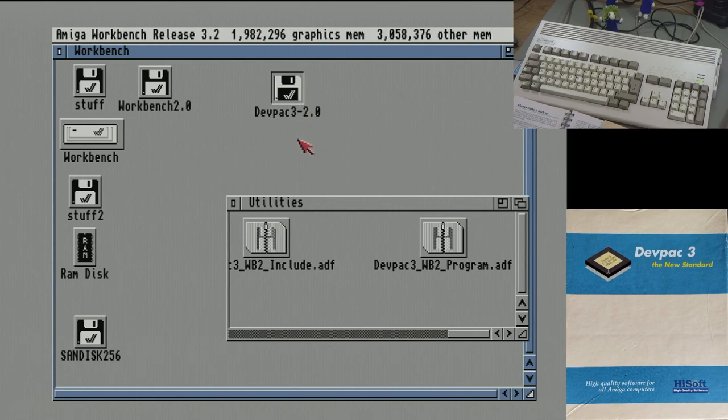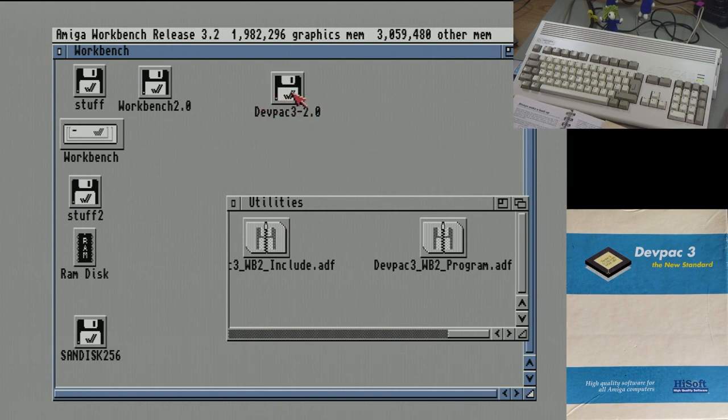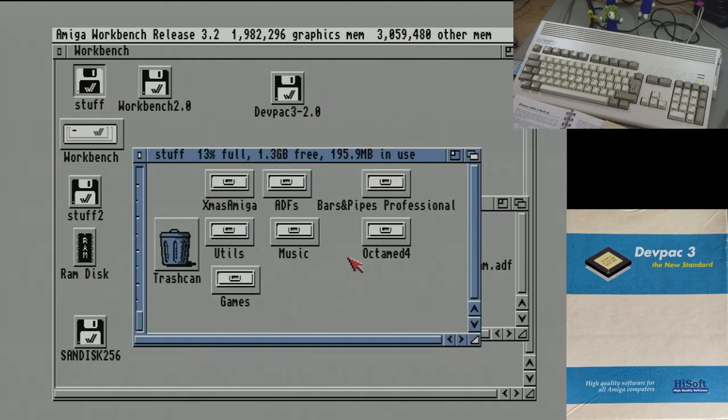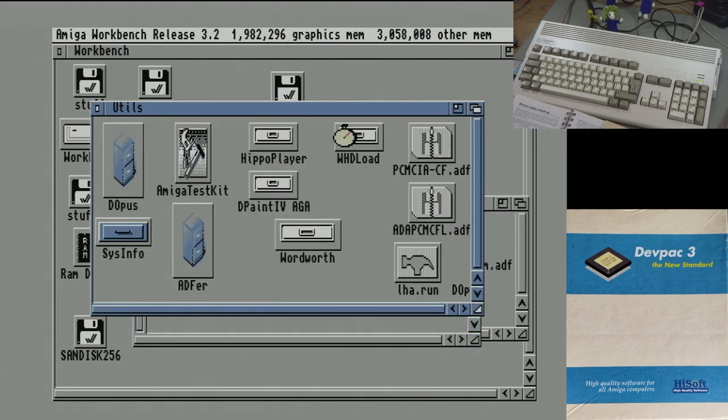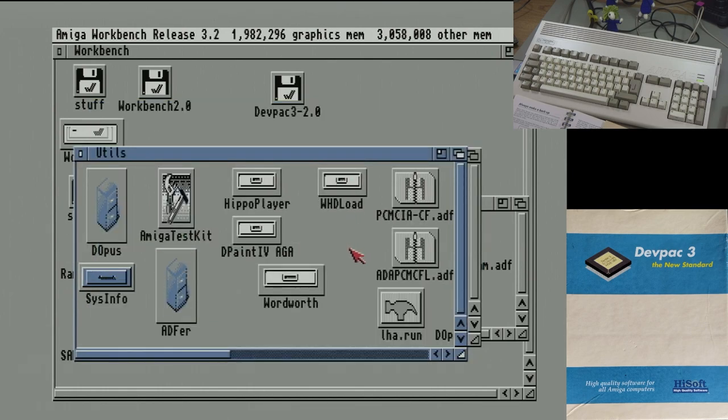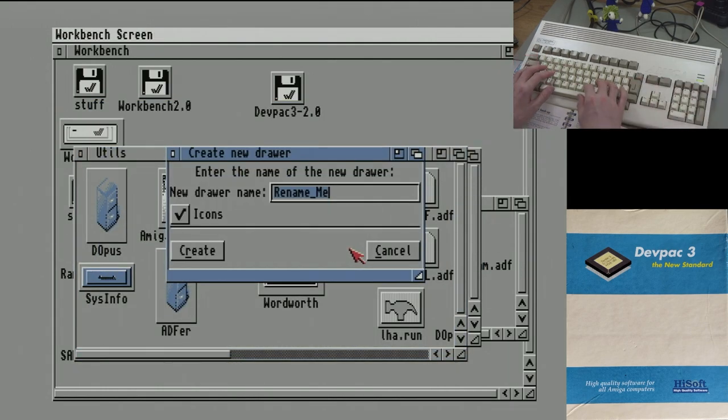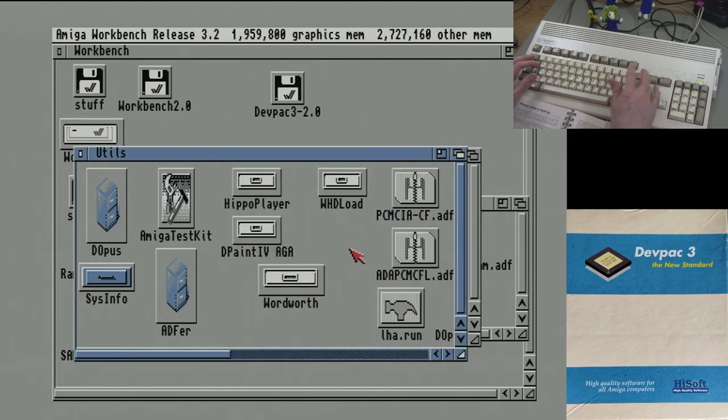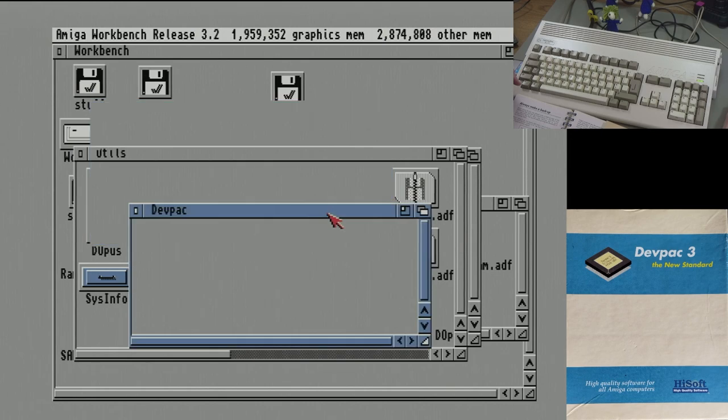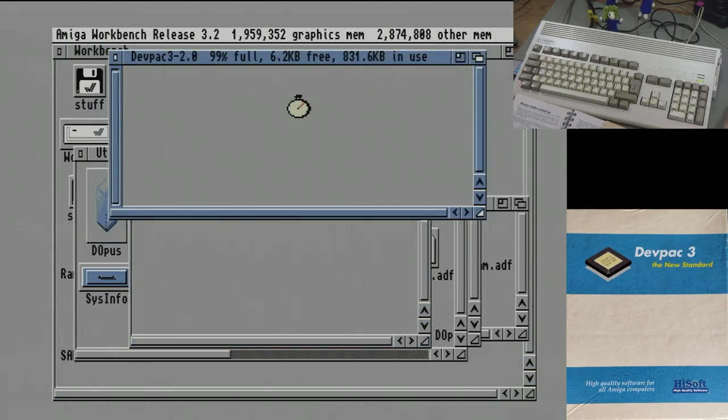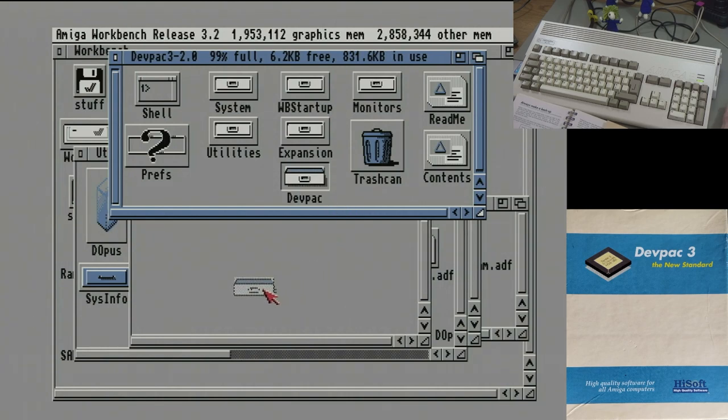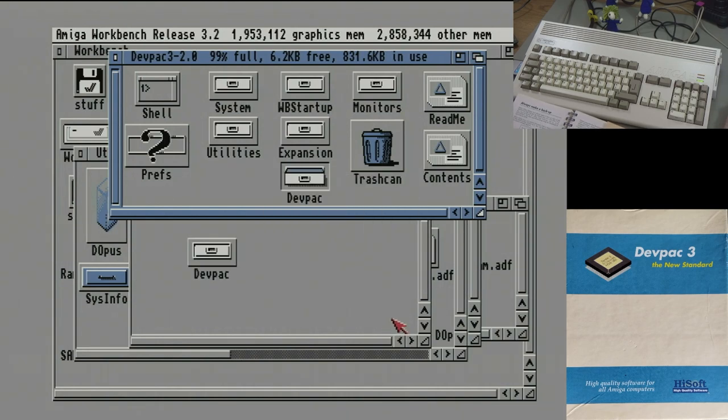So that's my version of the floppy disk there. So I'm going to make a folder on my drive. I've got a drive called Stuff here, which is a hard drive. And I'm going to make a folder called DevPack in here. There we go. And I'm going to drag it. So it says to drag the DevPack folder, which is just this. So this is the floppy disk now. So we can just drag that into here.